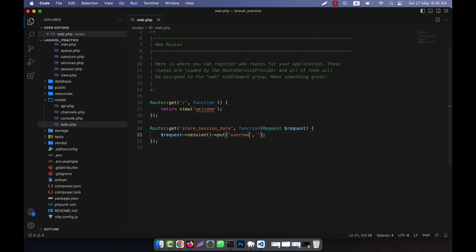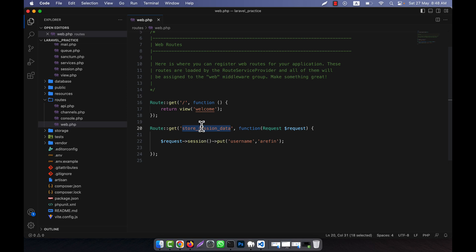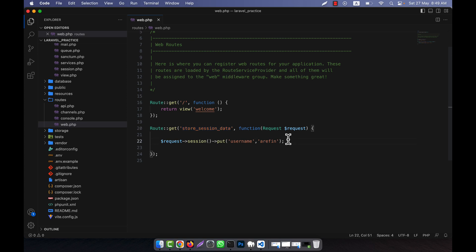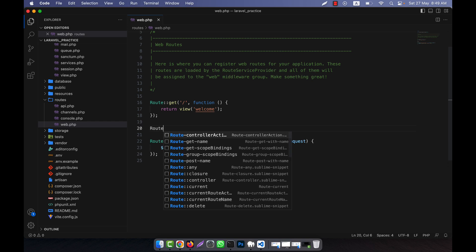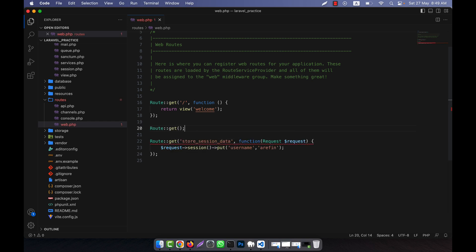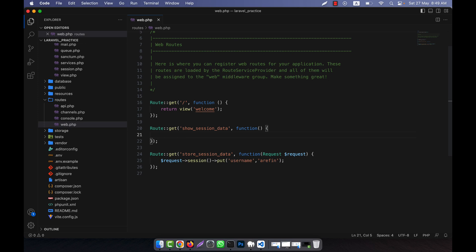For example, I want to save a username in the session variable with the value 'rfin'. When I run this route in the browser, the session variable 'username' with value 'rfin' will be saved. I will also create another route to show the session data, calling it 'show-session-data'.